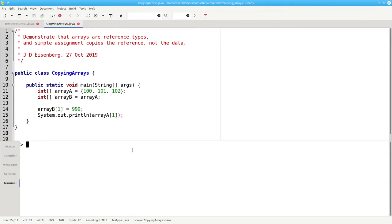Here's the code in Java. Let's run it to show you that that's what's really happening. And sure enough, it prints 999.